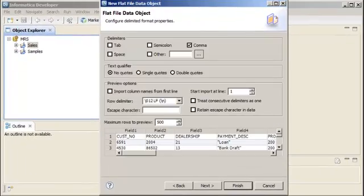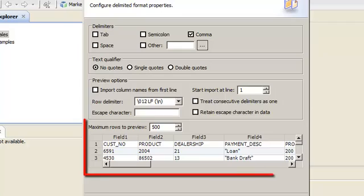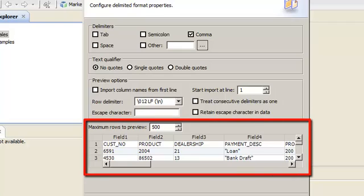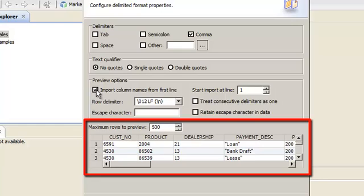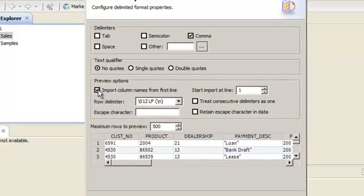In the preview area, notice that the column names are listed in the first line of the file. We can choose to import column names from the first line. And now, notice that the column names have been updated. Let's go to the next page.